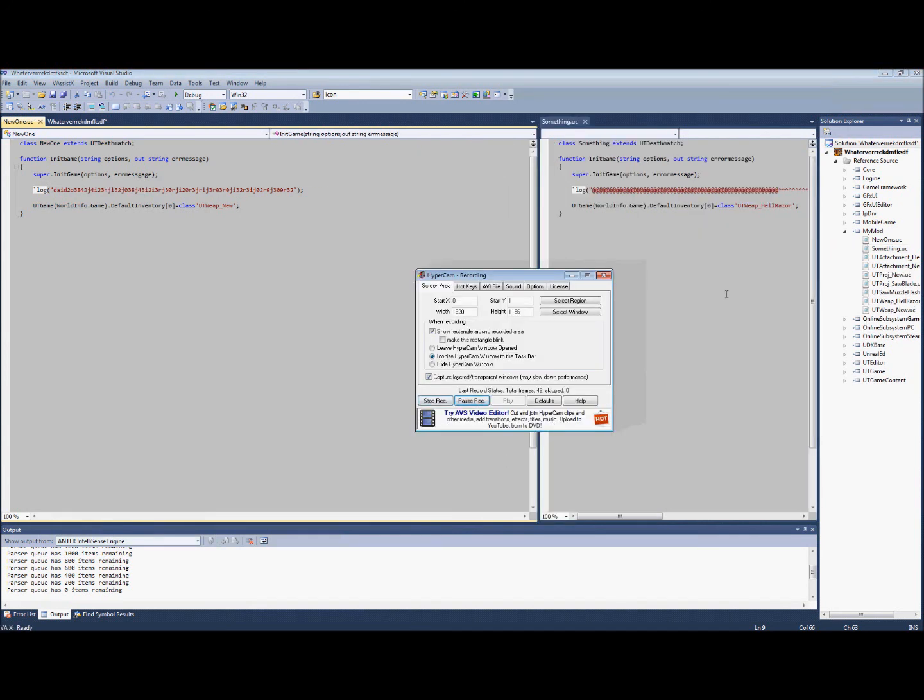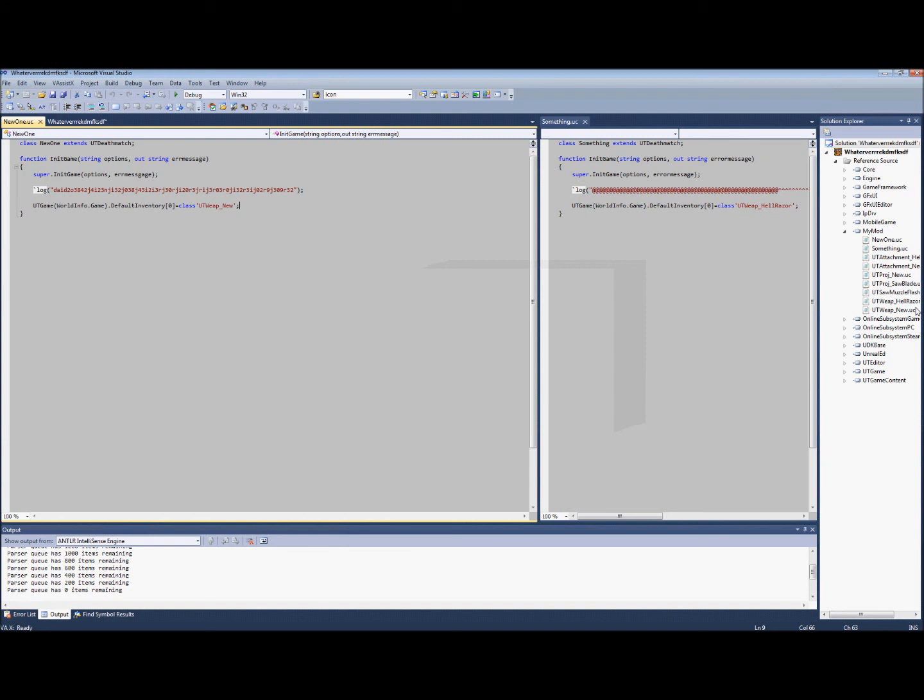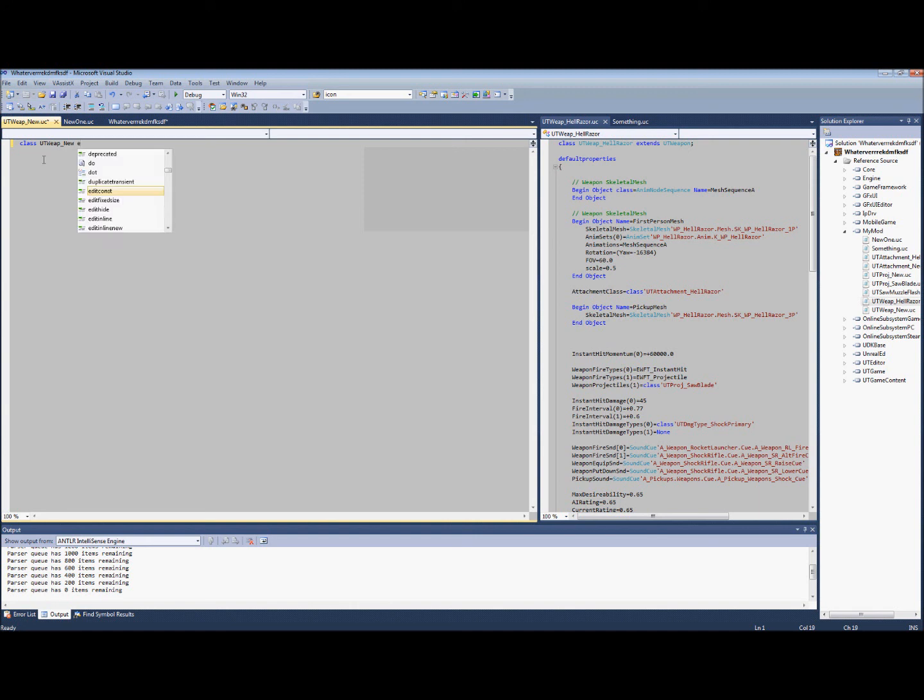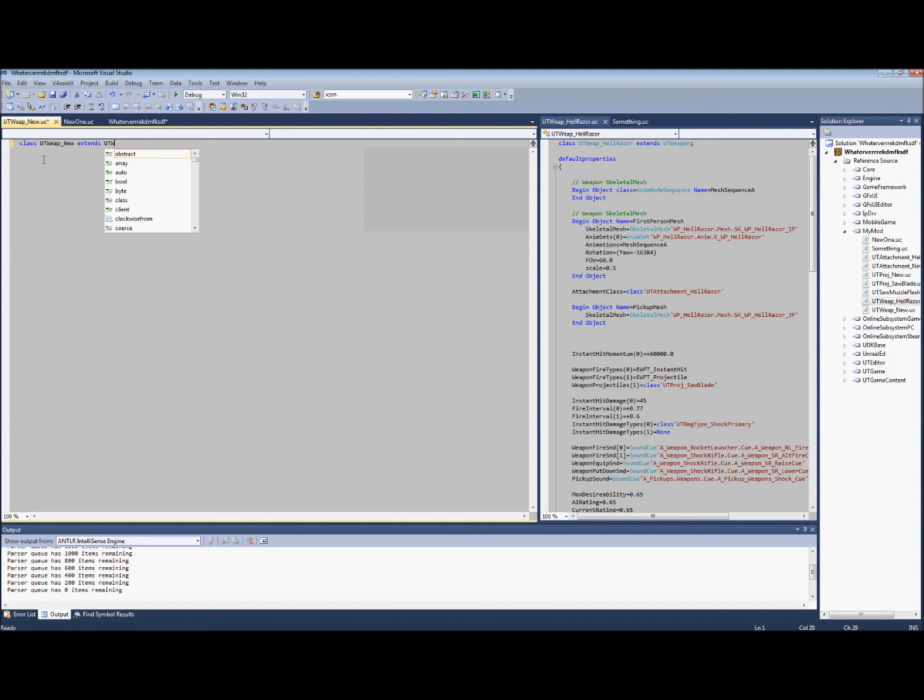Alright, now we're going to go ahead and start working on that new weapon. What we're going to do first is class UT wept and the name. It's important that it's the same. And then we can extend. What I'm actually going to do here is extend it from the shock rifle just so we can see something real quick.